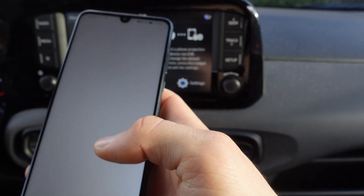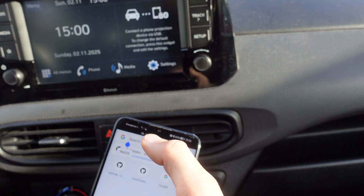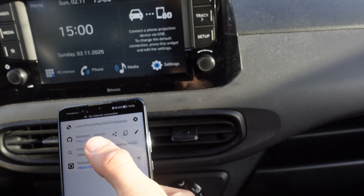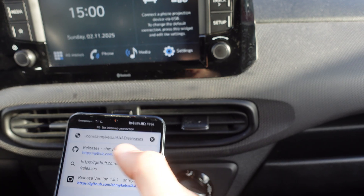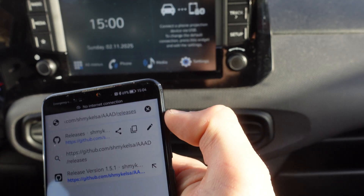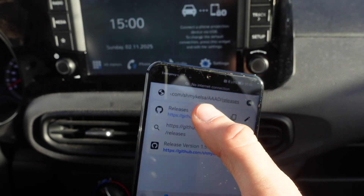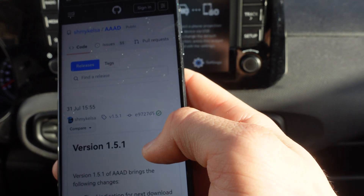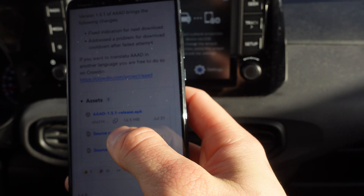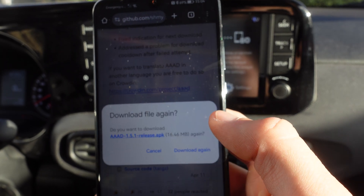Then we're going to Google and navigate to this website — we're going to GitHub, specifically github.com/aaad/releases. The link to this website will also be in the video description down below. Then we're going to click on it and go to this page.